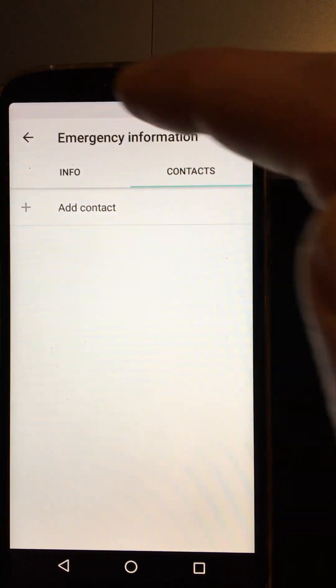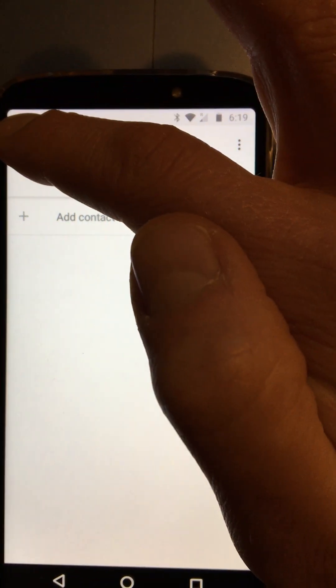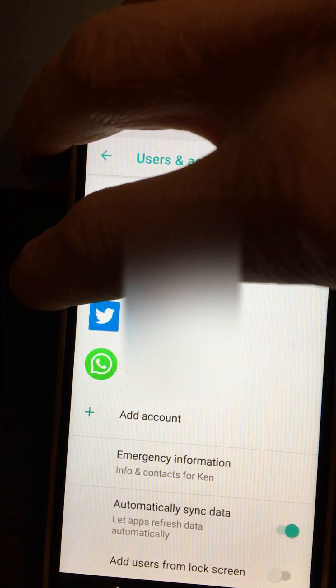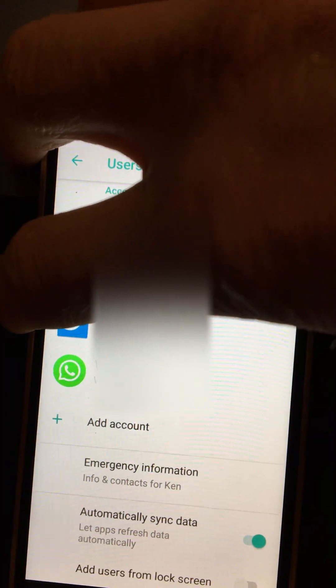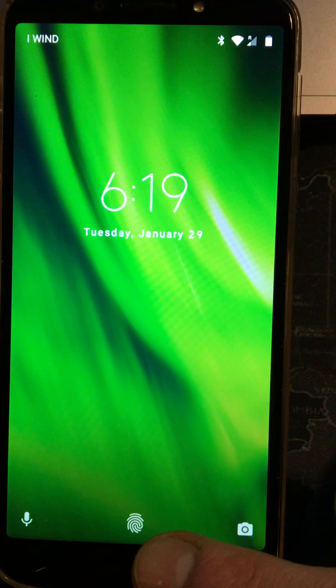Once you're happy with all of that, add in whatever you want. Let's go back and let's actually just turn the phone off. So now if Ken was to ever be in an accident and someone tried to find out information about him via his phone, you could turn the phone on.